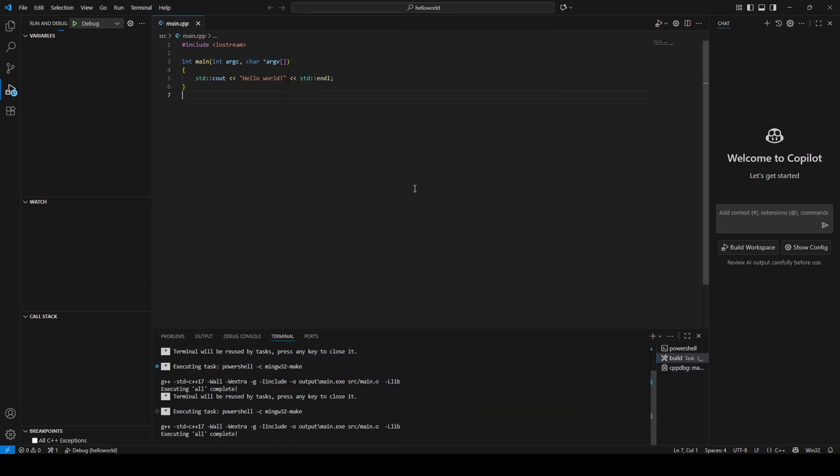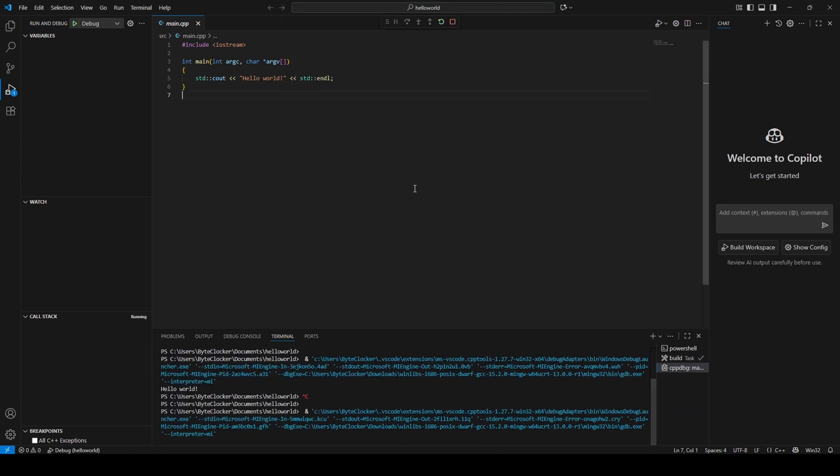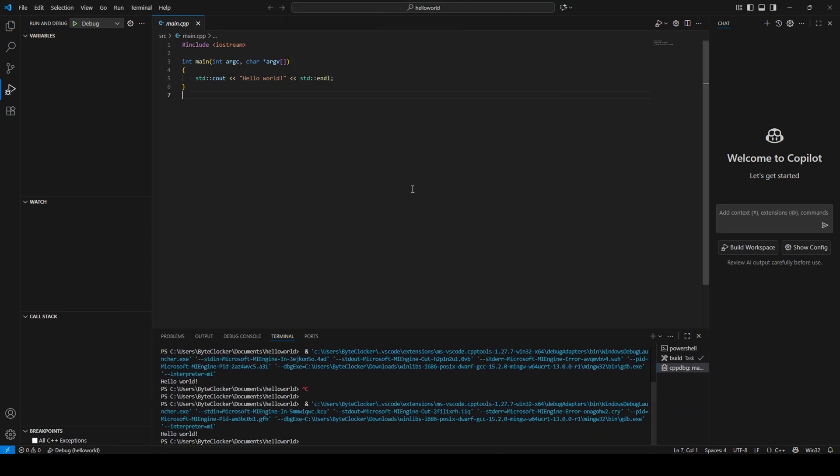Congrats, you just run your first C++ program in Visual Studio Code. Finally, let's test debugging and setting a breakpoint.